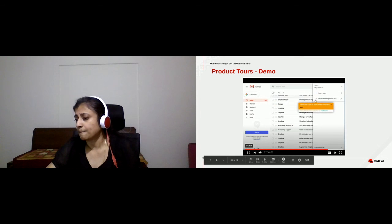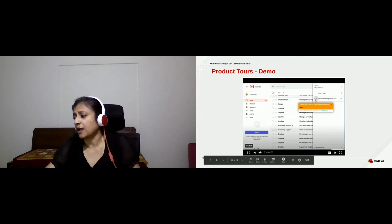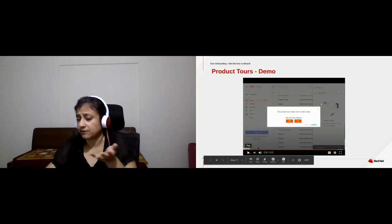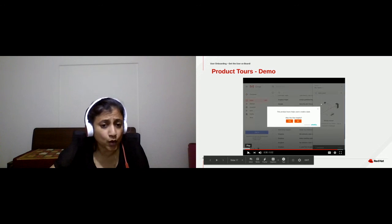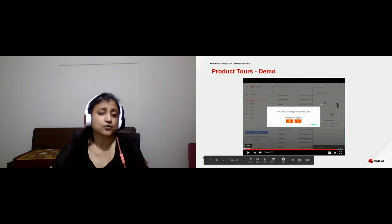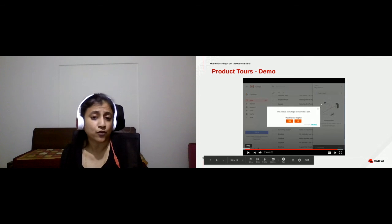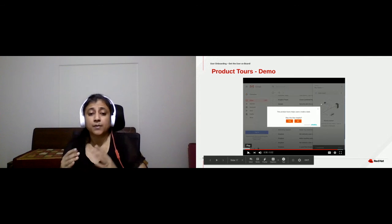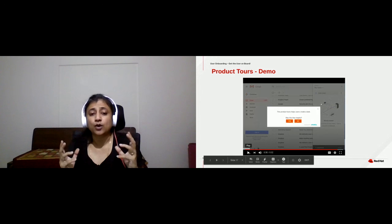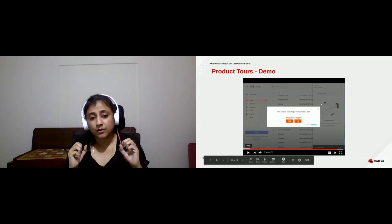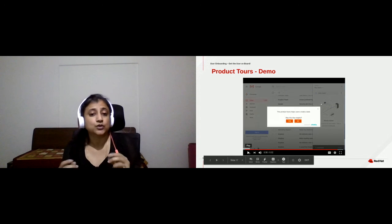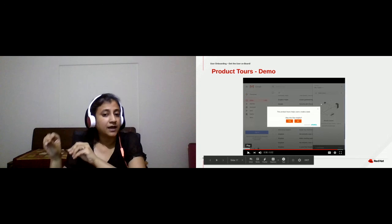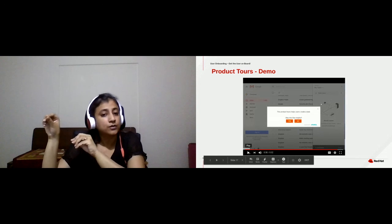At the end of the product tour, you can also ask for feedback on whether the tour was good or bad. I created this tool using Whatfix, which is proprietary software. In short, you can actually use product tours to help users interact with your software.